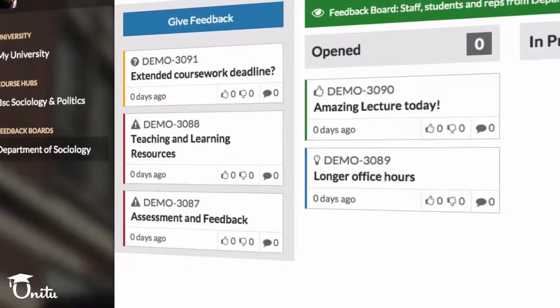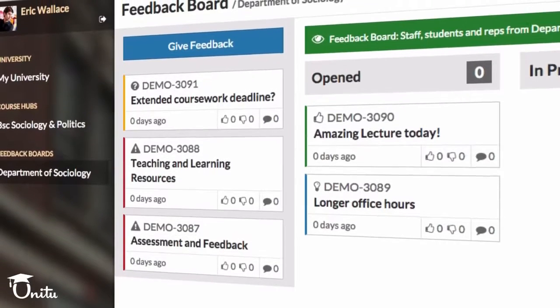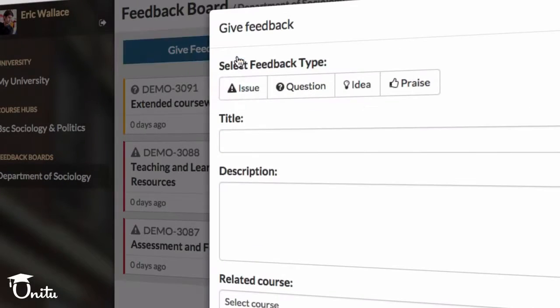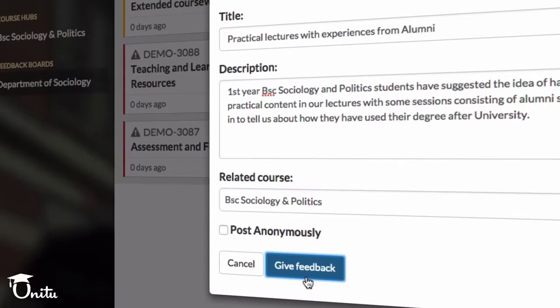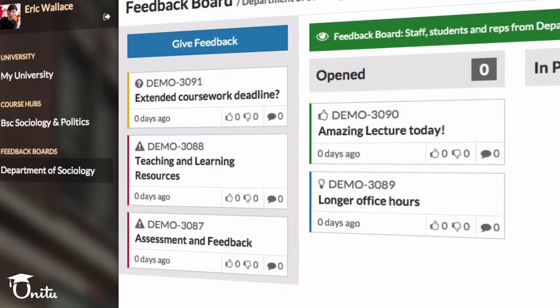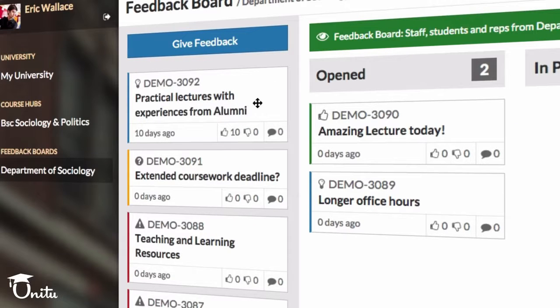The feedback board is split into two main parts. The feedback feed, which is where you can post your feedback. This particular area is only accessible to students and reps in your department until the post is moved forward onto the right area of the site. Once you add your feedback, classmates and reps will get a notification and begin voting and discussing on this particular feedback.